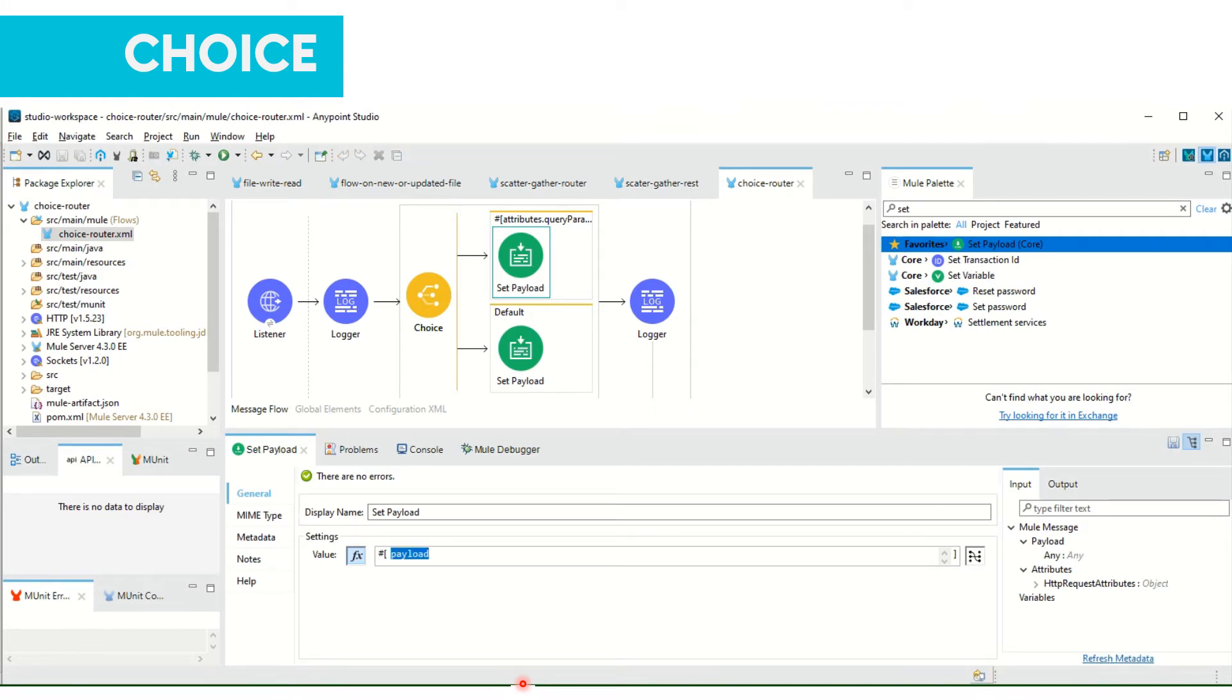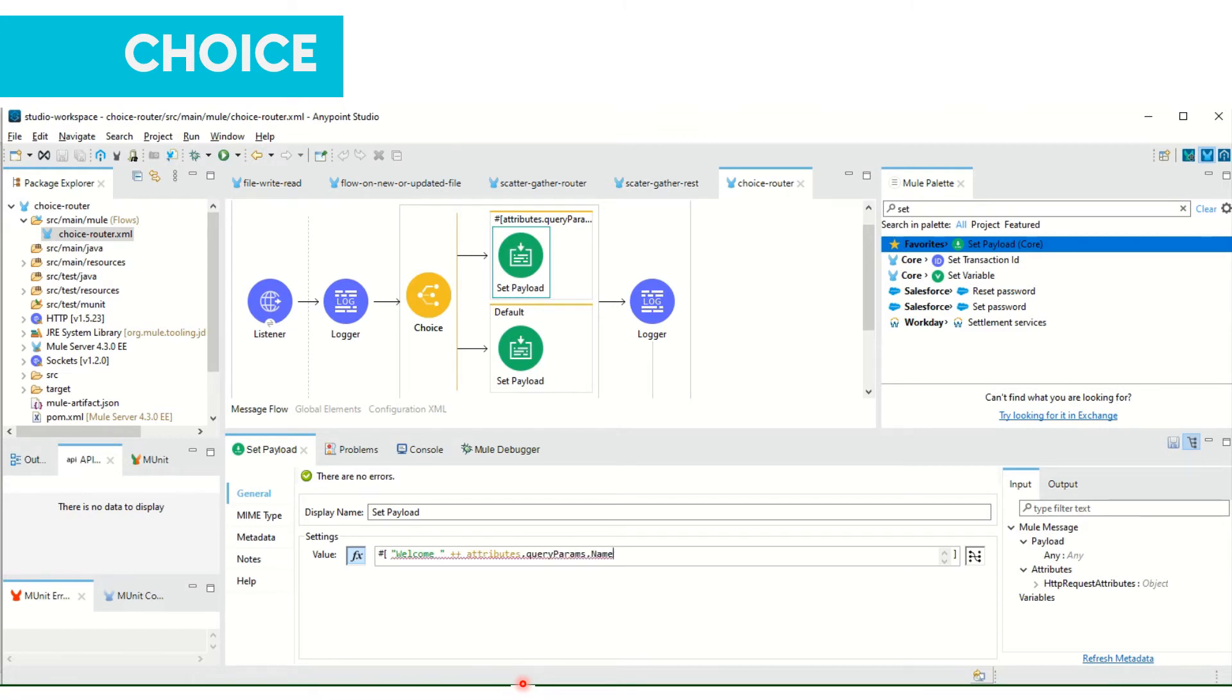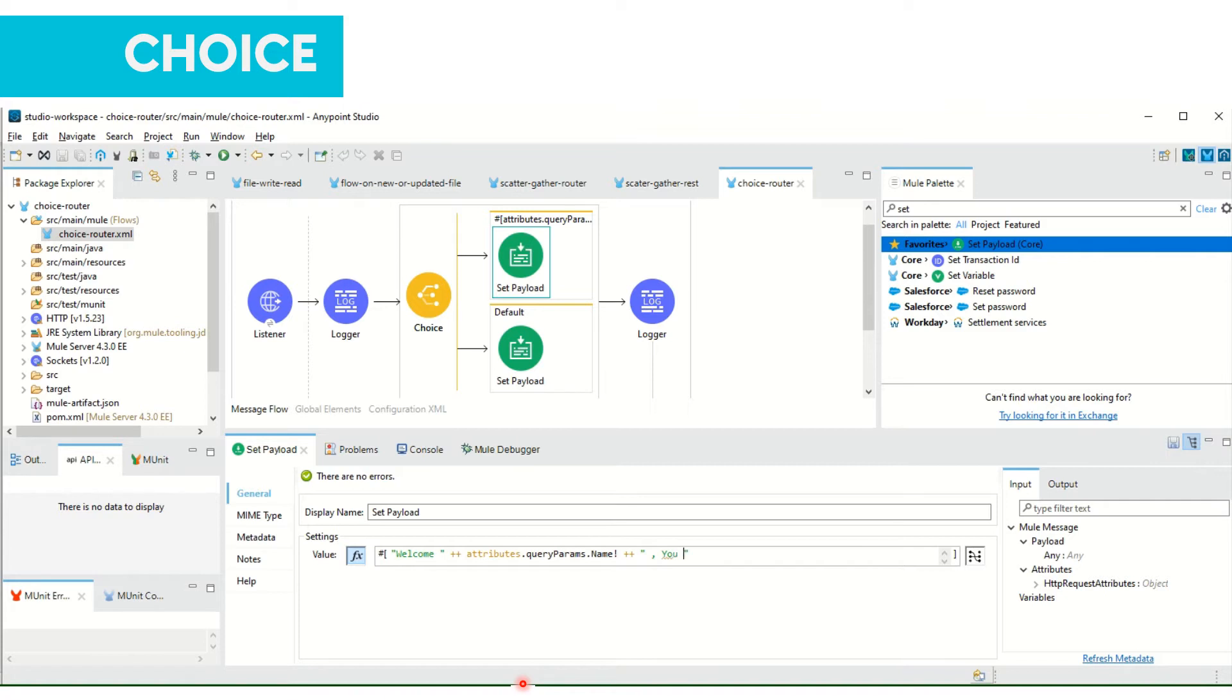So here I will mention 'Welcome' and the name which would be Kalyani, and mentioning 'you are an authorized user'.